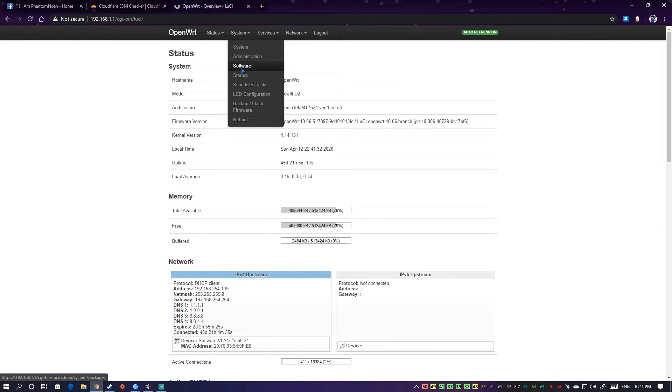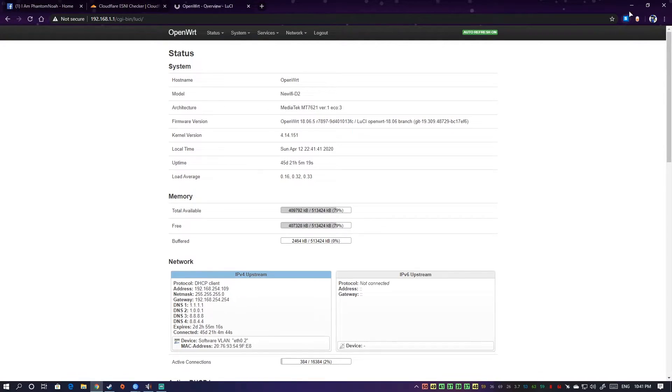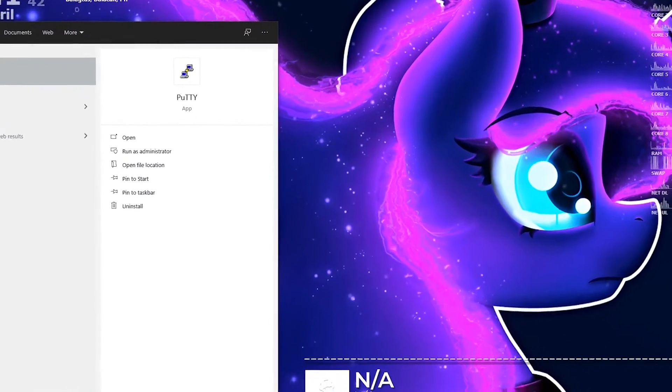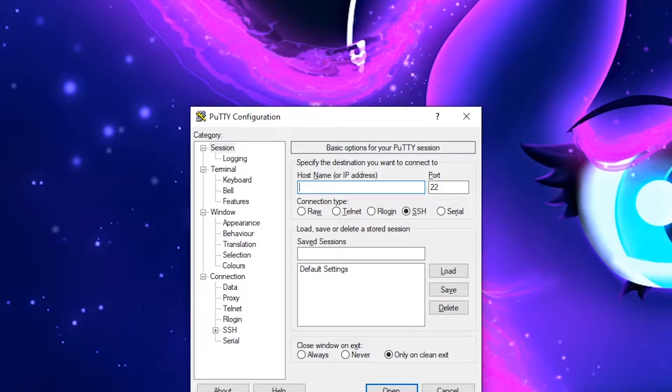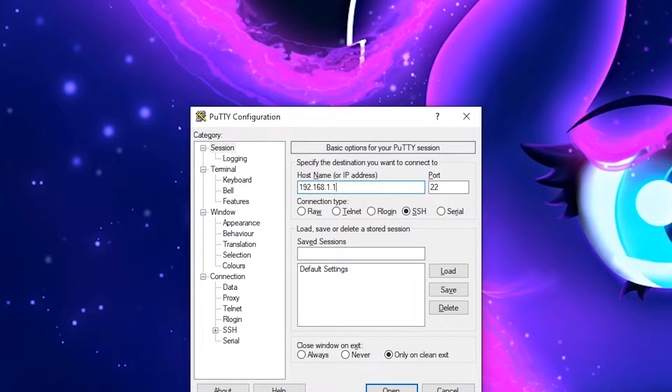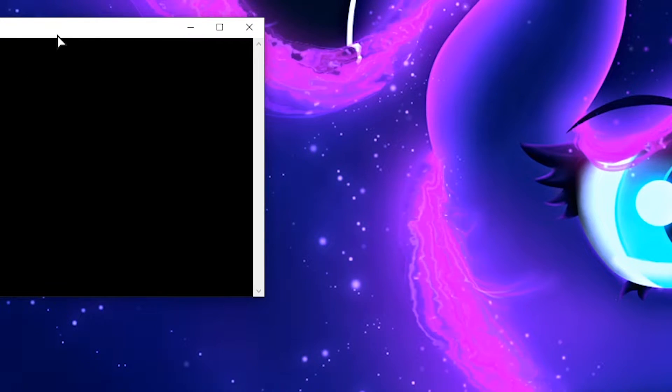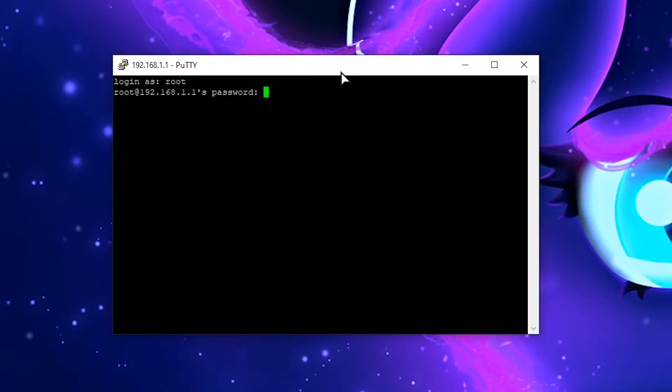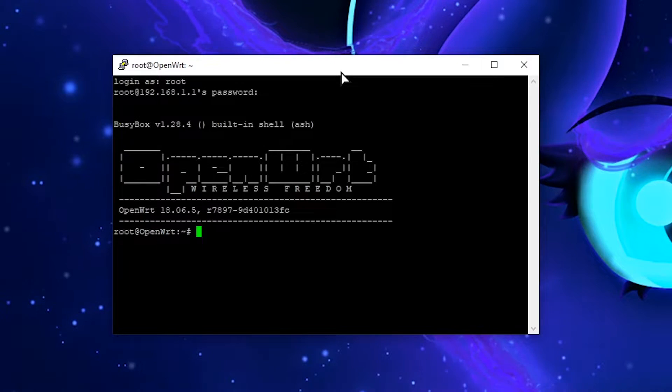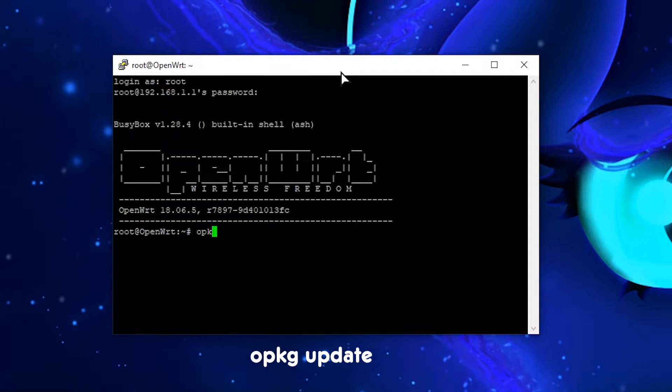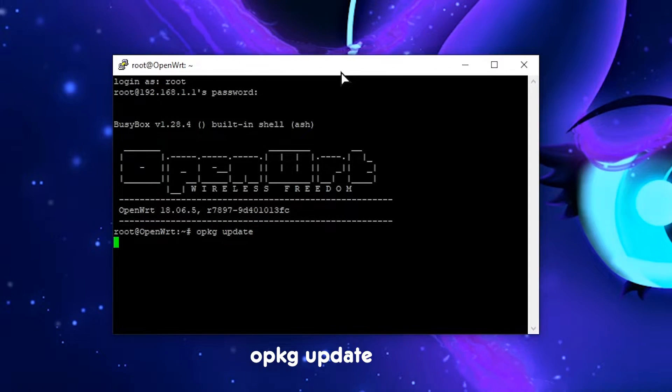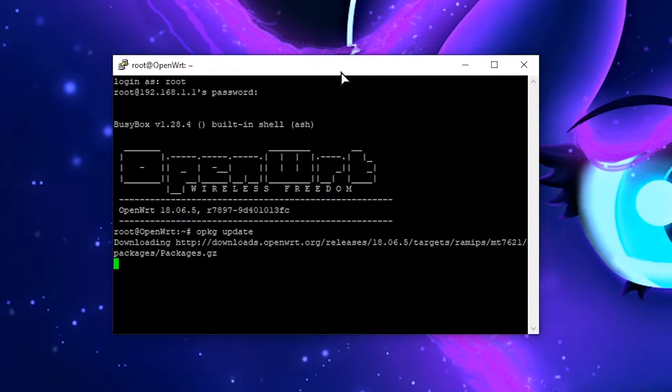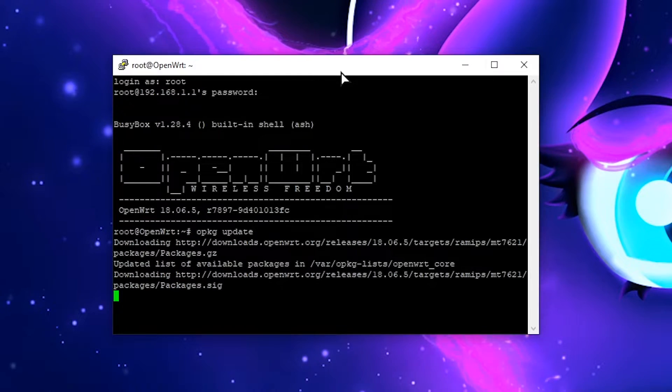We can actually set this up through GUI, through system software, but to speed things up we'll do the installation part through SSH. We go to PuTTY, login as root as usual with our password. Now first of all we need to run opkg update to update our repo on this router.